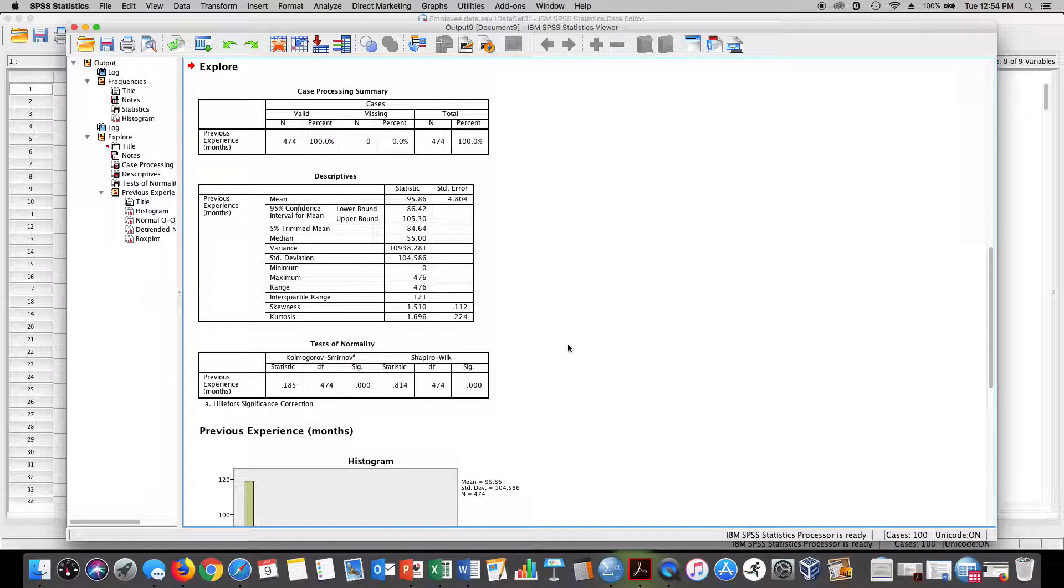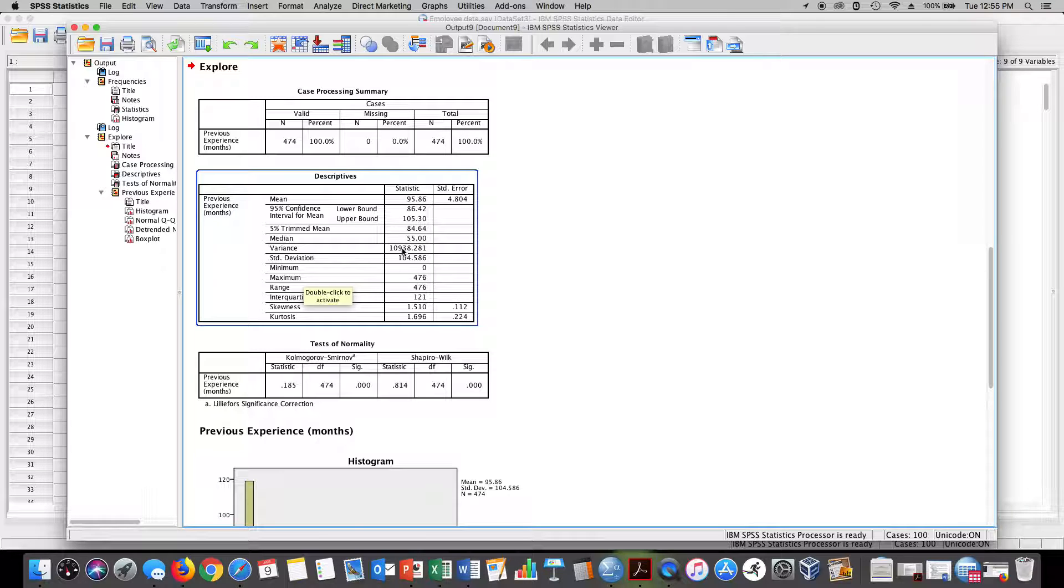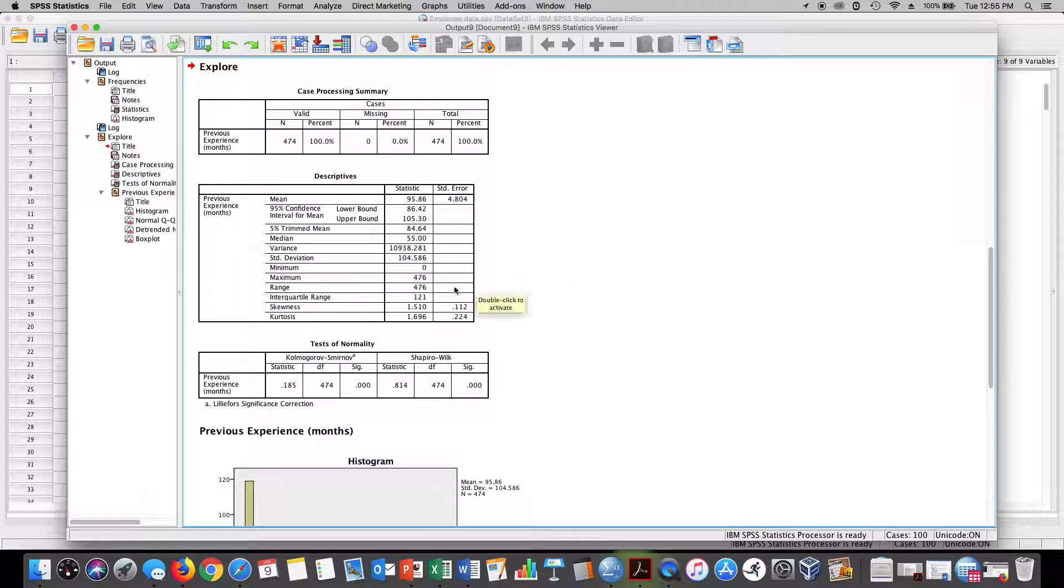Notice we get very much the same information. We get the minimum and maximum values. We also get some descriptive data like the mean and the median, the variance and the standard deviation. We have the interquartile range that we computed of 121.